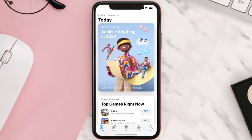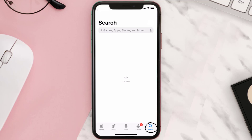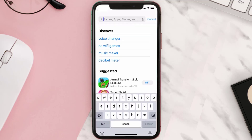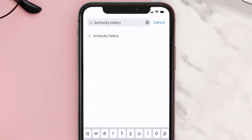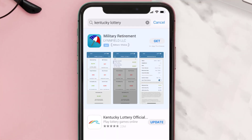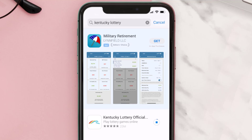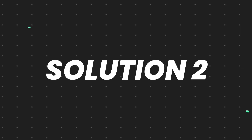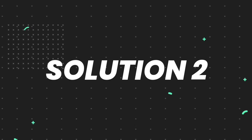Open up the App Store on your device and then tap on the search icon in the bottom right corner. Then search for the Kentucky Lottery app, and if you see the update button right next to the app name, simply tap on it to make sure you're running the latest version.